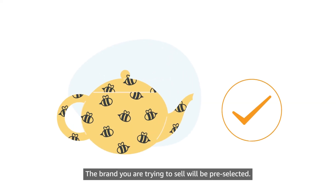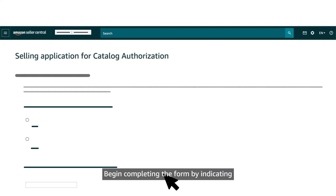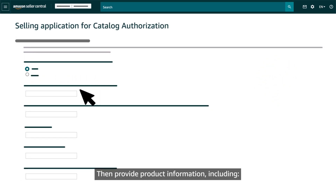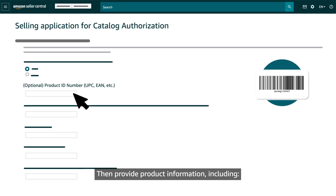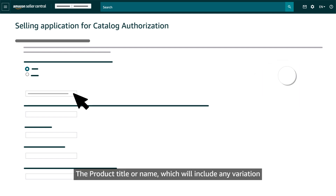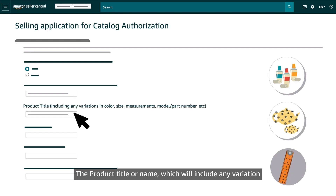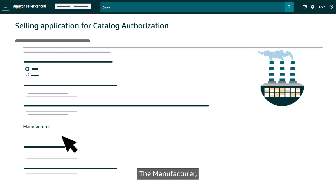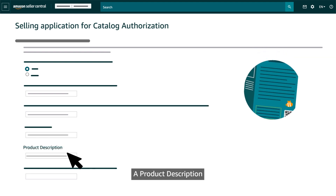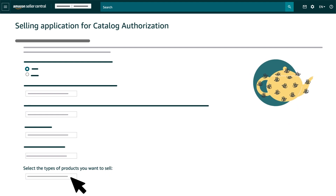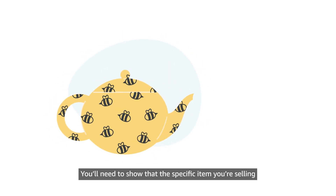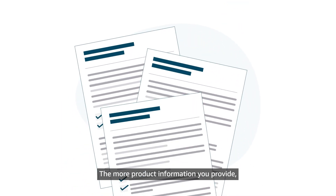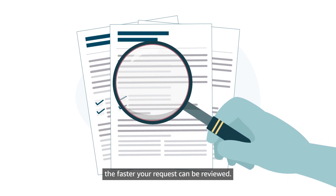The brand you are trying to sell will be pre-selected. Begin completing the form by indicating whether you are officially affiliated with the brand. Then provide product information, including the product ID if available, the product title or name (which will include any variation information for color, size, or other attributes), the manufacturer, a product description, and the product selling category or type. You'll need to show that the specific item you're selling is an authentic product of the brand. The more product information you provide, the faster your request can be reviewed.